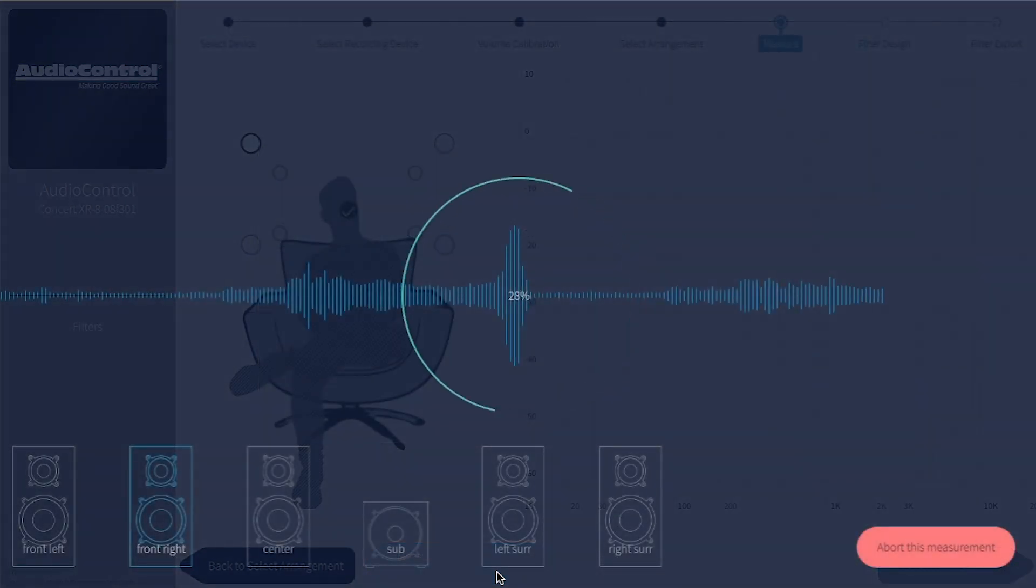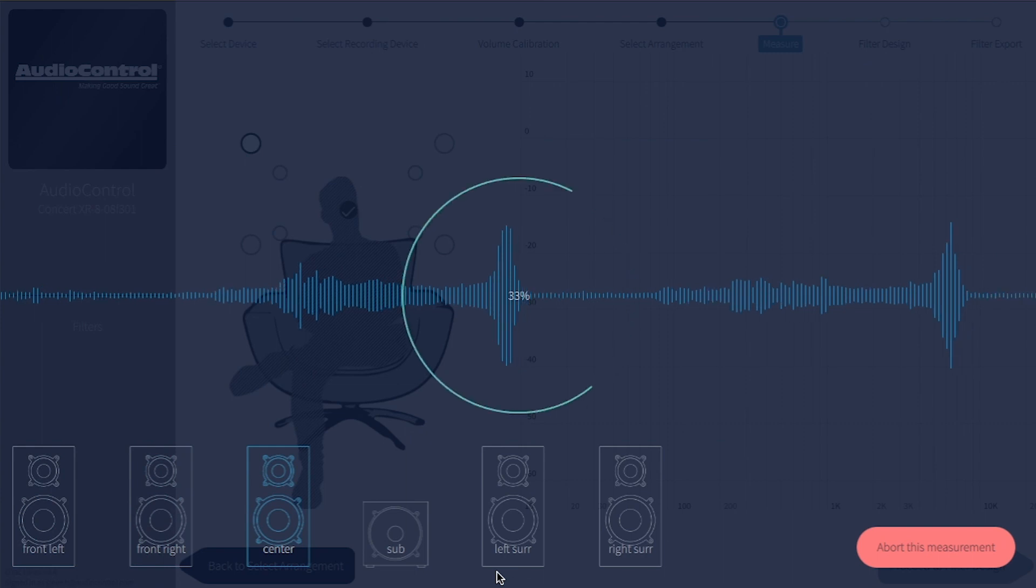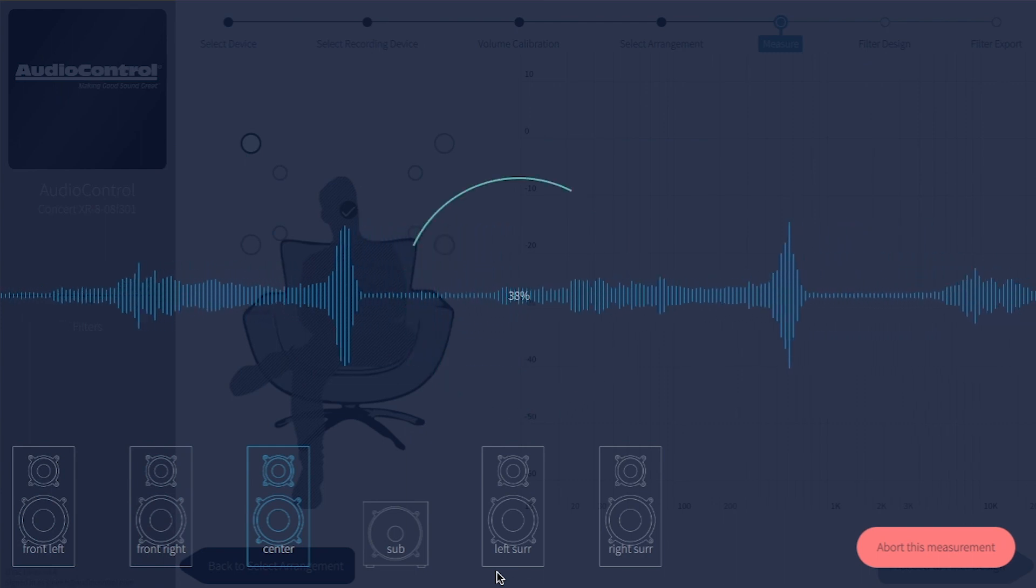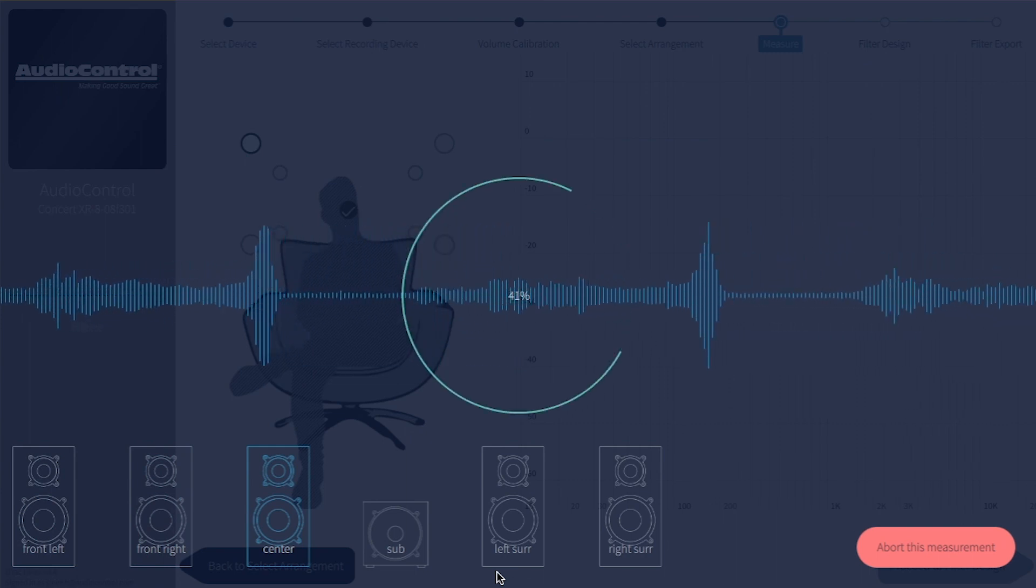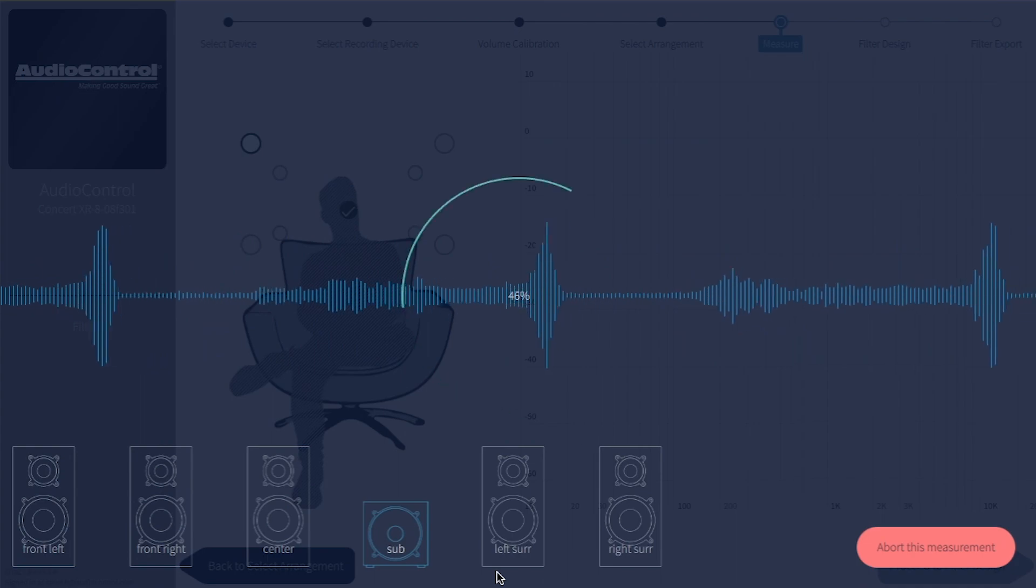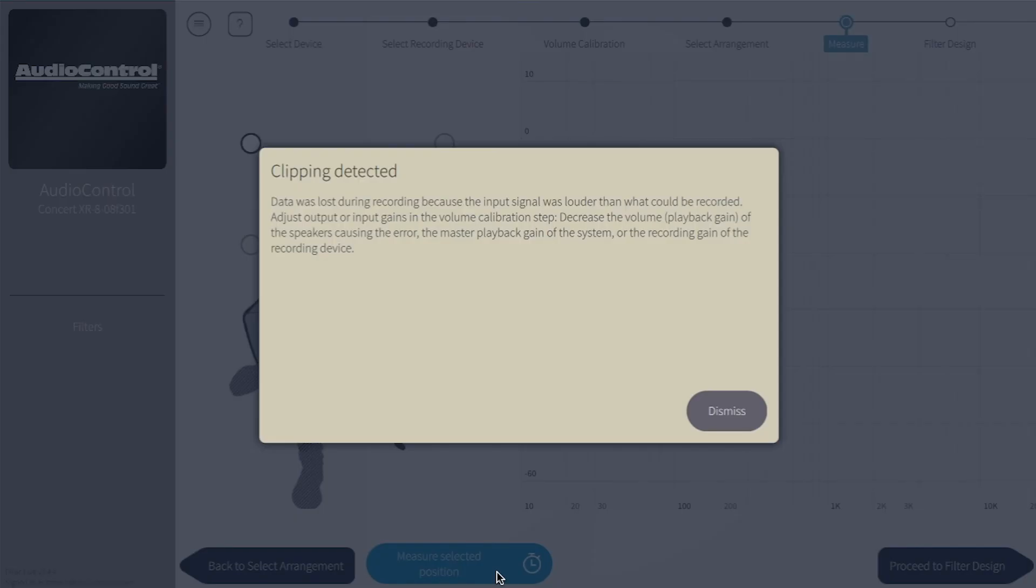You can also run the calibration again to watch the waveforms and pay close attention to which channel is playing the tone sweep when it throws the clipping error. You may just need to adjust the level of that one channel.